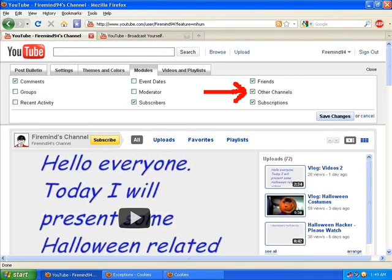How do you add a channel box to your channel? When you go to my channel, when you click on your name and select my channel, you'll see modules. And then to the right is other channels.